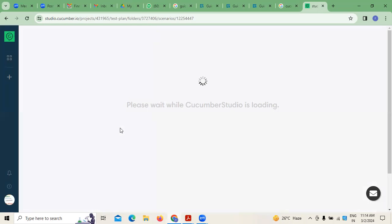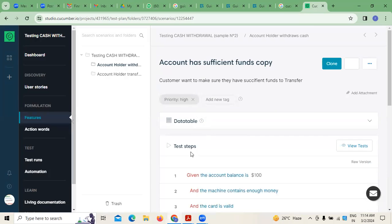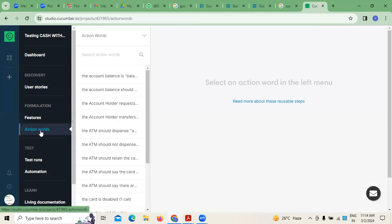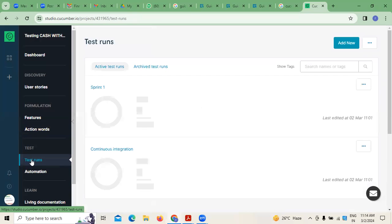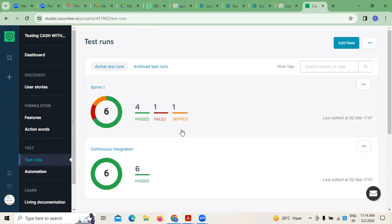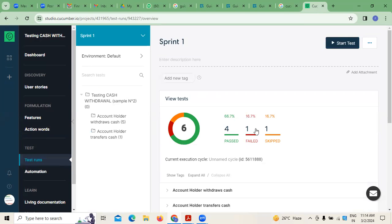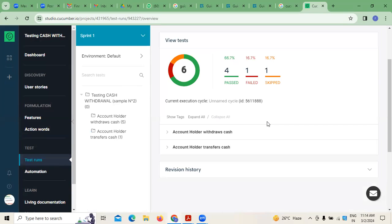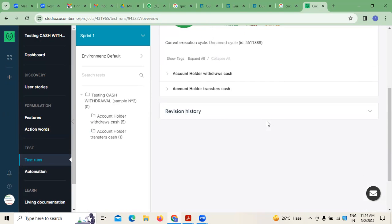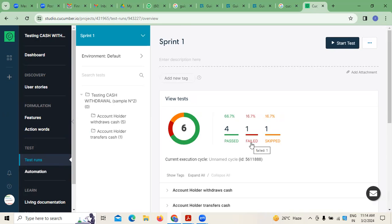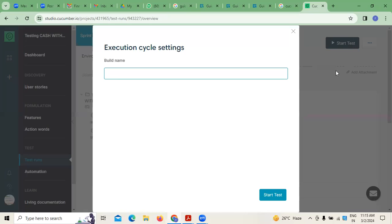This is how test cases are managed when working with Cucumber. If you want to run any kind of test runs, you can see whatever sprints are created — how many sprints were passed, how many failed, how many were skipped. For example, in the first sprint, one test condition was failed.